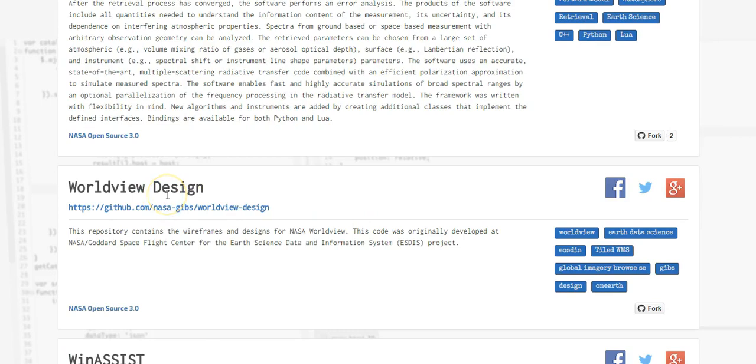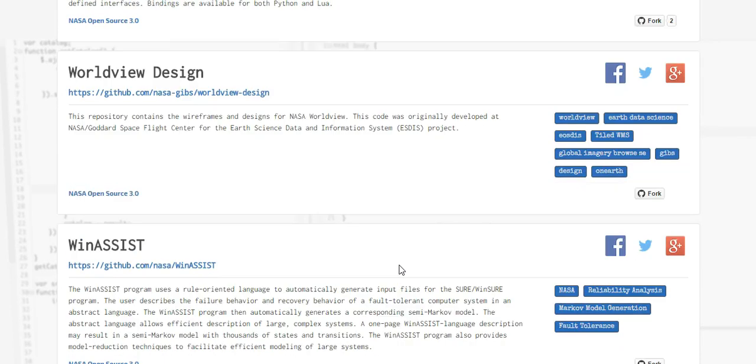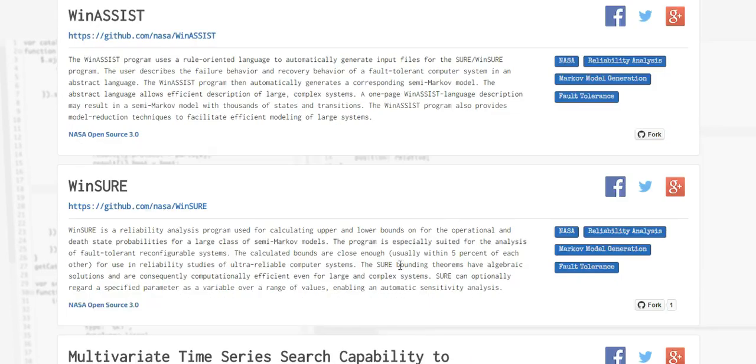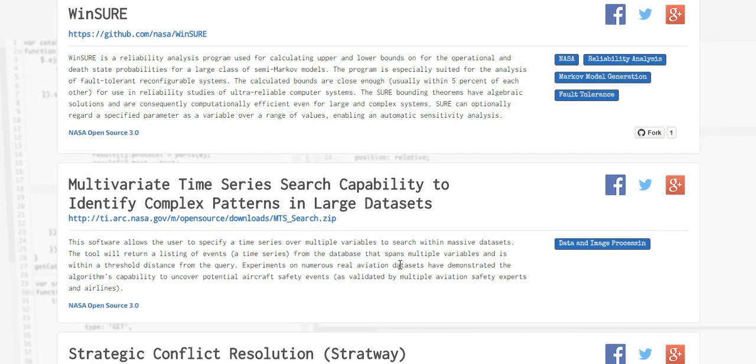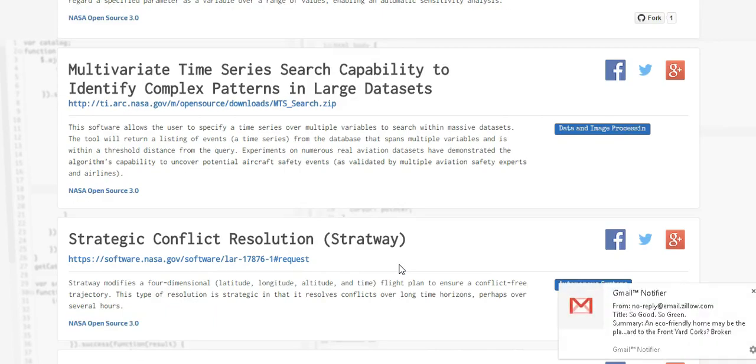World View design. I'm not even going to go there, this video is just basically to show you guys that this exists. The disk repository contains the wire frames and designs for NASA's World View. This code was originally developed at NASA Goddard space flight center for the earth science data and information systems project. People you've got to go to this, this is code dot NASA dot gov. You have to see this for yourself. And for those of you out there interested in programming and software development and open source SDKs, this may be the holy grail people. This may be it.